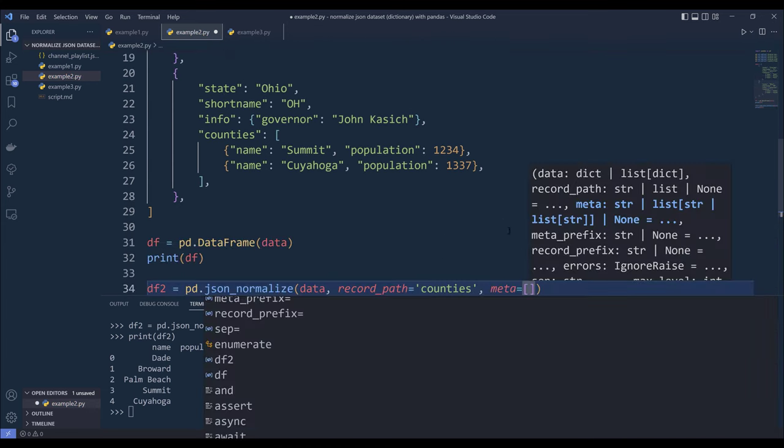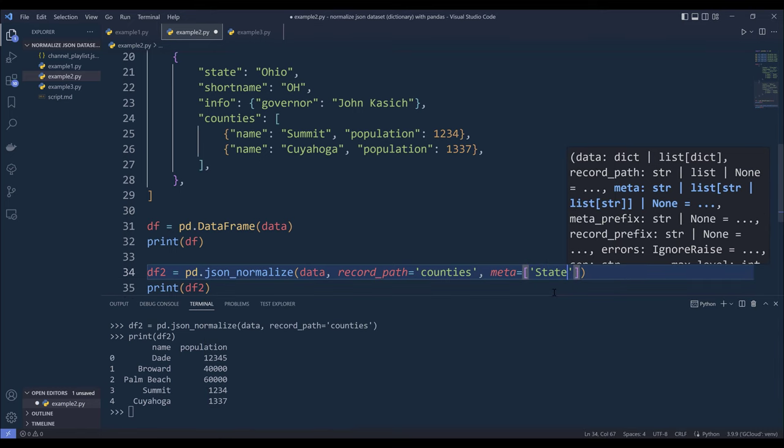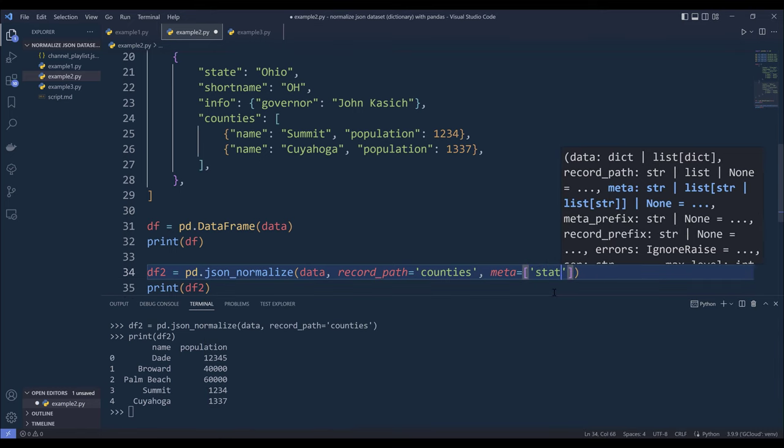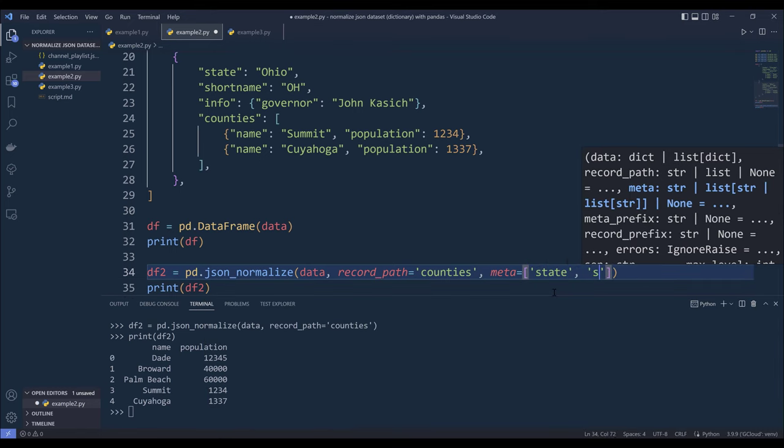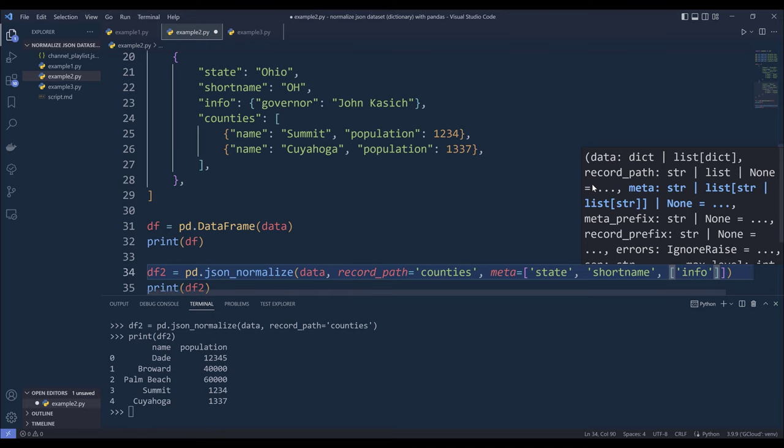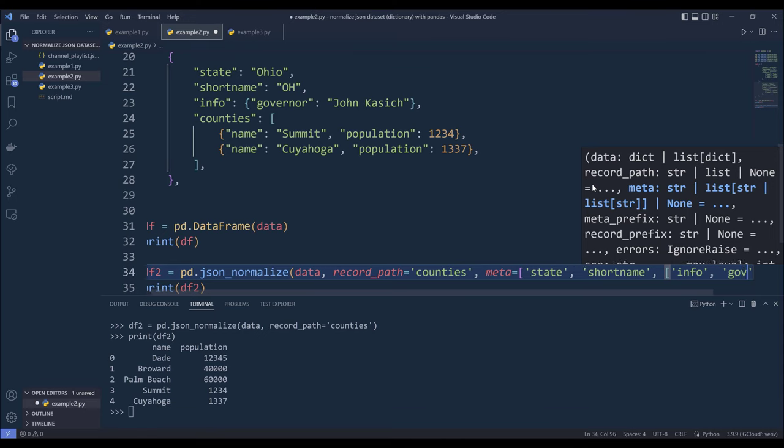I want to return the state column, short name column, and from the info column because the value is a dictionary. So we need to reference the parent label first, followed by the column name, which is going to be governor.